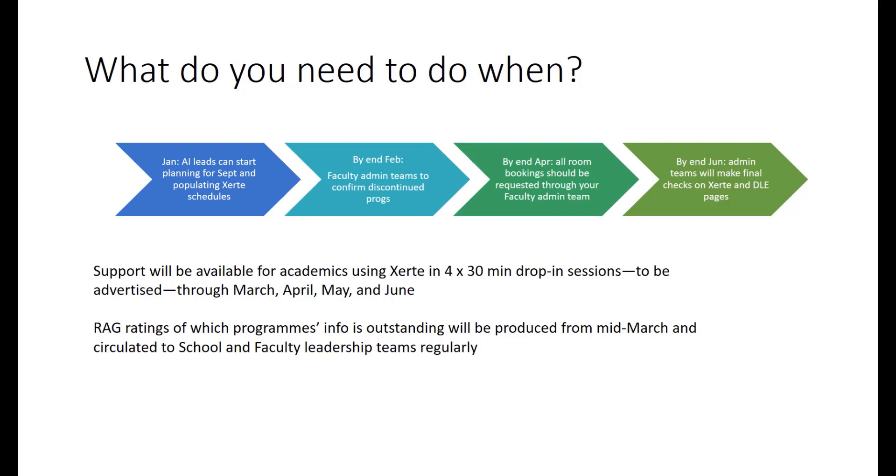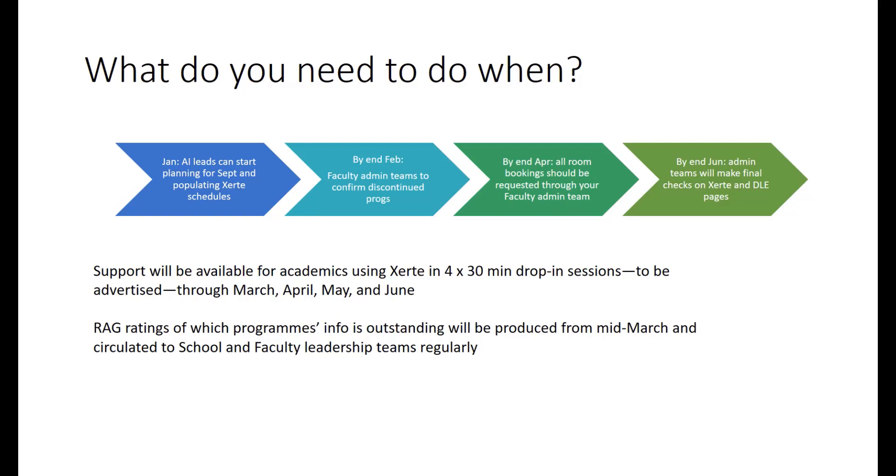By the end of February, faculty administration teams in your faculty will confirm any programmes that are being discontinued or suspended and therefore won't need an academic induction set up for them. By the end of April, if you're going to be using any on-campus rooms or any rooms related to the university that would normally be booked through room bookings, this should have been done through your faculty admin team. The deadline is during April, so that it dovetails with the timetable build for the whole university. By the end of June, you'll need to have completed all of the information that you want to put on your Xerte schedule and also on programme DLE pages. Admin teams in your faculty will at that point be making final checks to make sure that all the information looks present and correct.